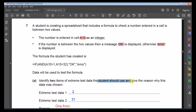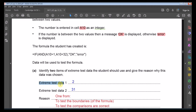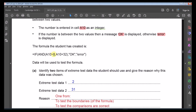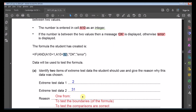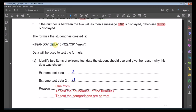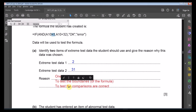Don't mistake 1 and 32 as the extreme test data — those are not allowed by the formula. The correct extreme values are 2 and 31, as these are the test boundaries of the formula. The reason for using extreme test data is to test the comparison operators and verify the boundary conditions are correct.